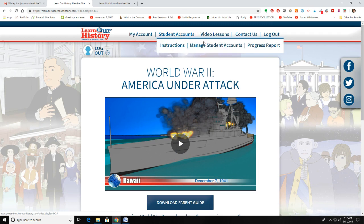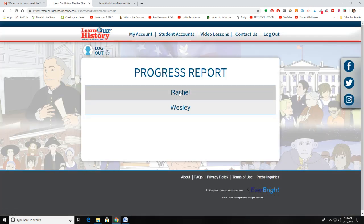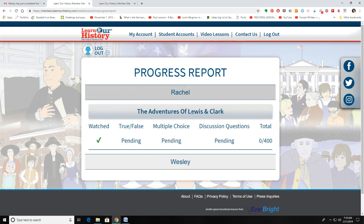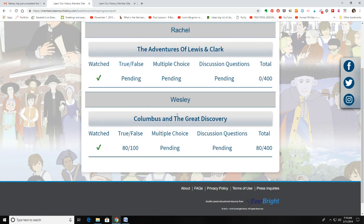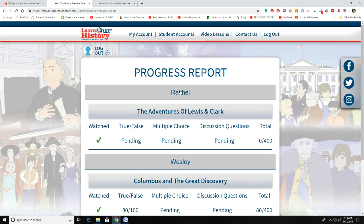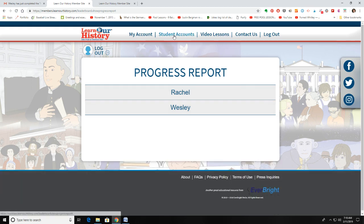Another thing you can see in the parent portal is that you can check the progress of your students. If you click on Progress Report, it will list each of your kids who has worked in the program. You can click on their name and see which videos they've worked on — a checkmark shows if they've watched the video. For example, Rachel hasn't done any quizzes, while Wesley has watched the video and completed the true and false questions.